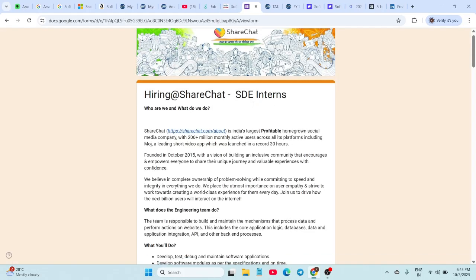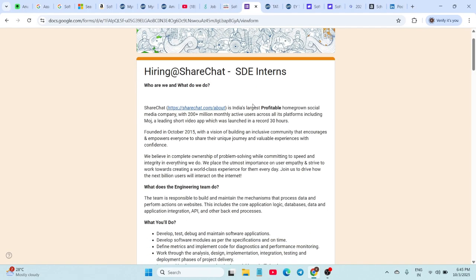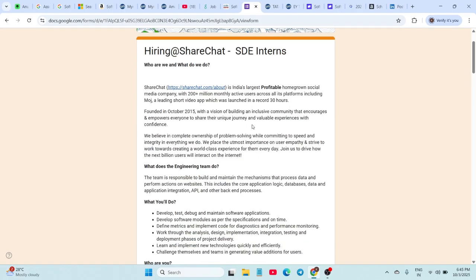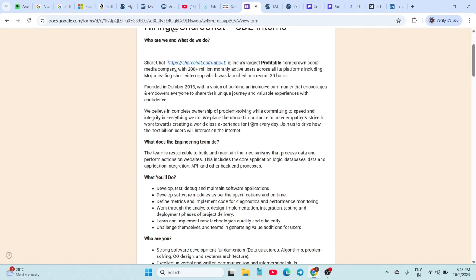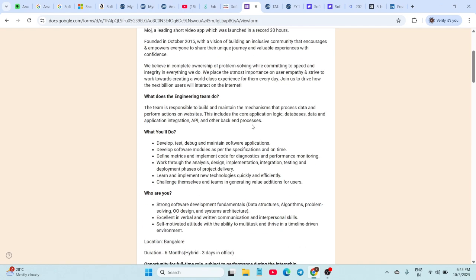Next, we have ShareChat, which is hiring SDET Interns for 2025 and 2026 graduates. The stipend is 50,000 per month, and the location is Bangalore. The internship duration is six months.